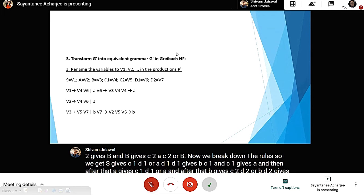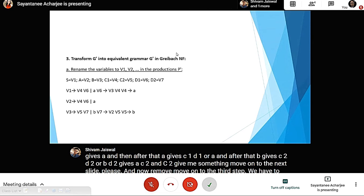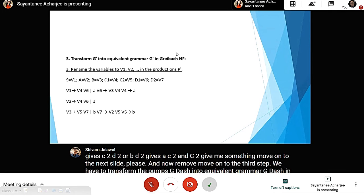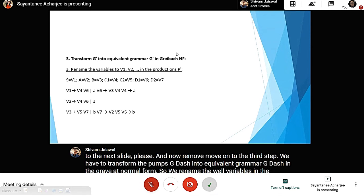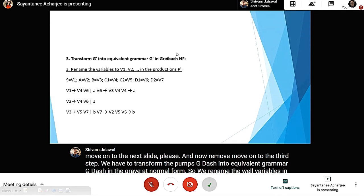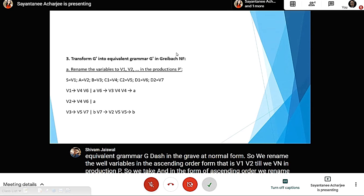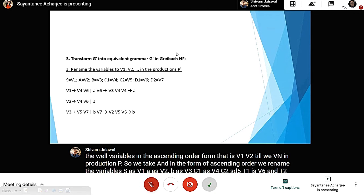In the third step we transform G' into an equivalent grammar in Greibach Normal Form by renaming variables in ascending order: S as V1, A as V2, B as V3, C1 as V4, C2 as V5, D1 as V6, D2 as V7. We then get: V1 gives V4 V6 or a, V6 gives V3 V4, V4 gives a, V2 gives V4 V6 or a, V3 gives V5 V7 or b, V7 gives V2 V5, V5 gives b.